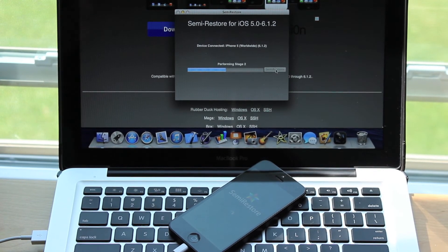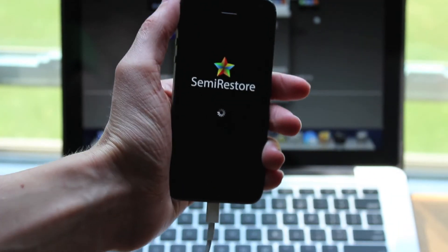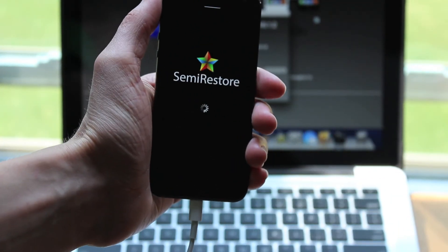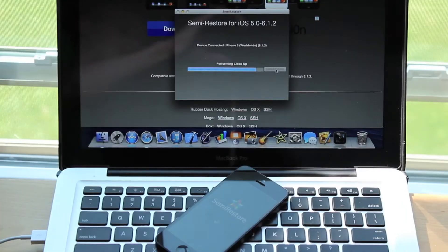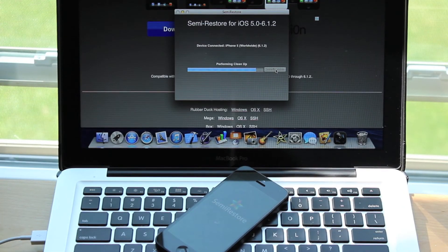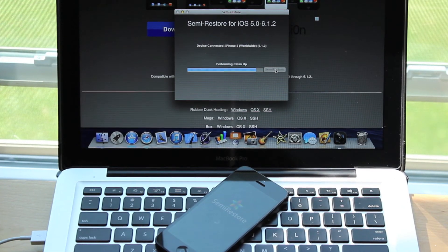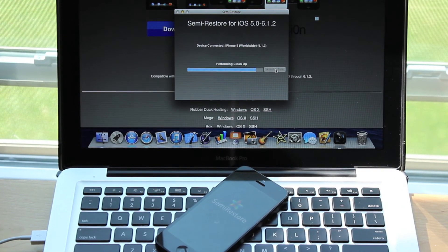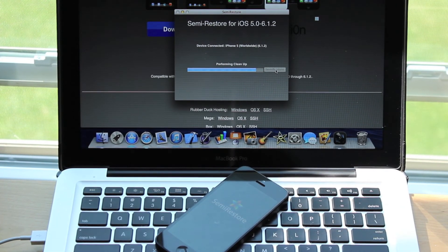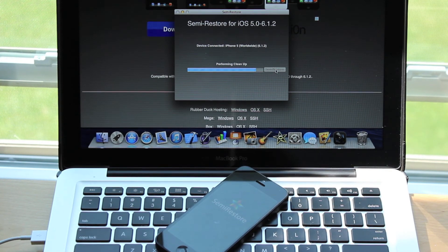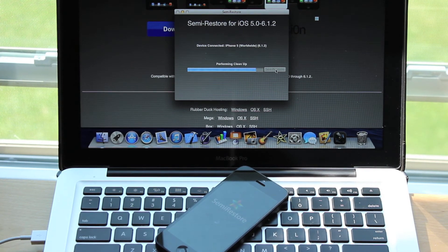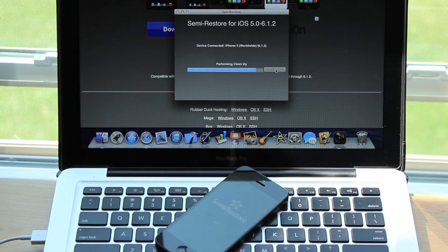I did speed the footage up here because I didn't want this to be a super long video, so yours will take longer than mine on screen. Once again, make sure you do not touch your device at all during the SemiRestore process until it's completely done.